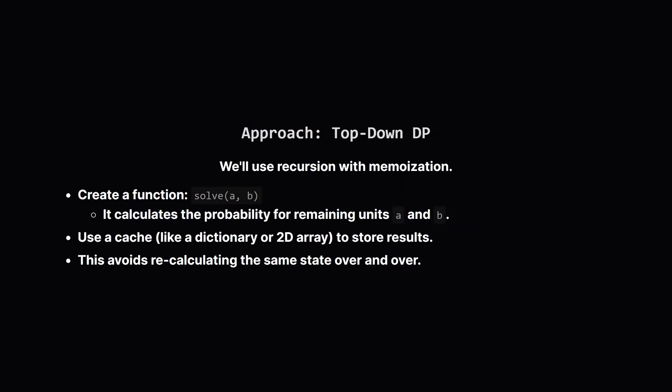Our strategy will be a top-down DP approach, which is really just a clear way of saying recursion with a cache or memoization. We'll design a helper function, let's call it solve, that takes the remaining units of soup A and soup B. This function's job is to figure out the final probability starting from that state.